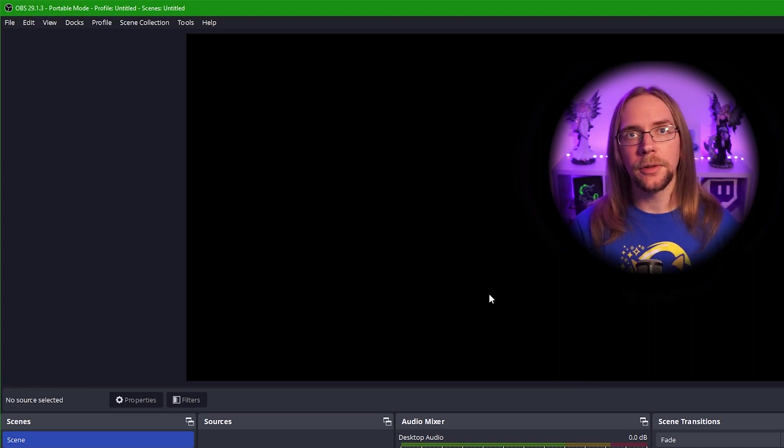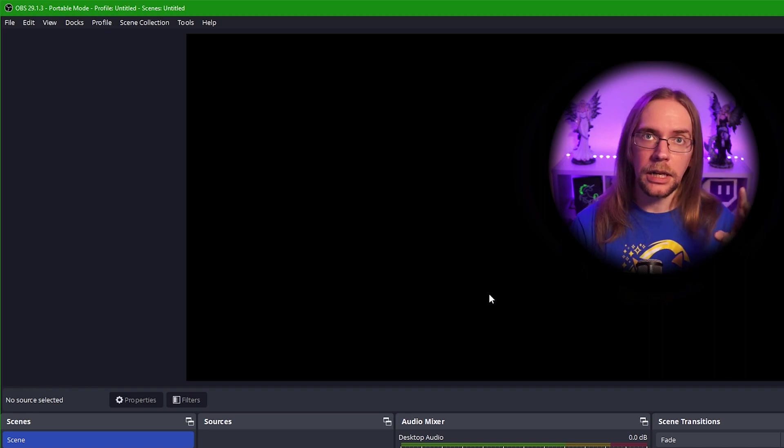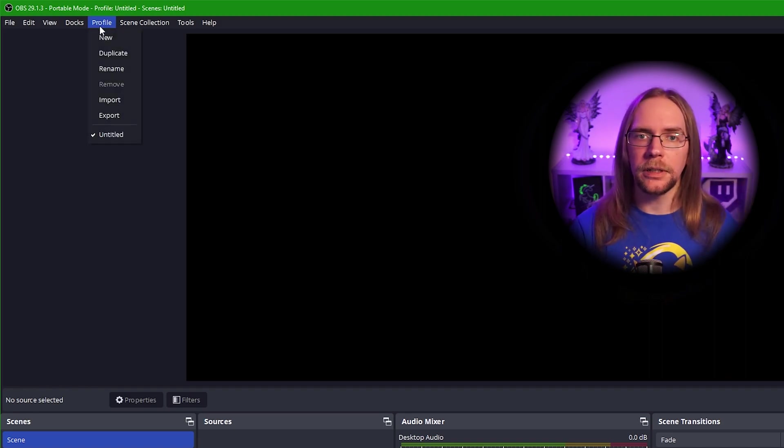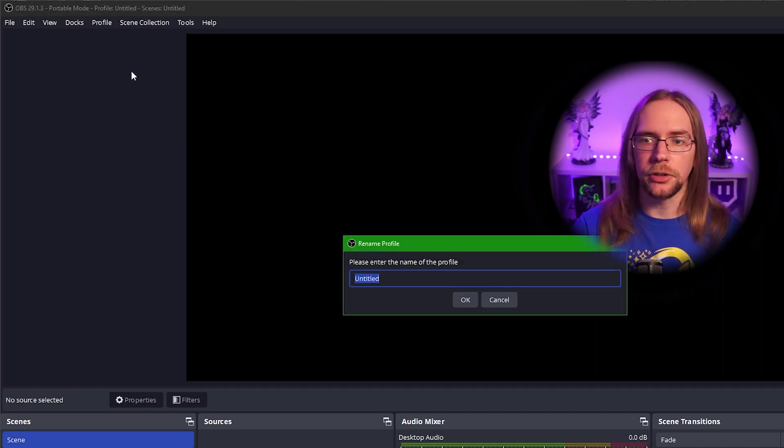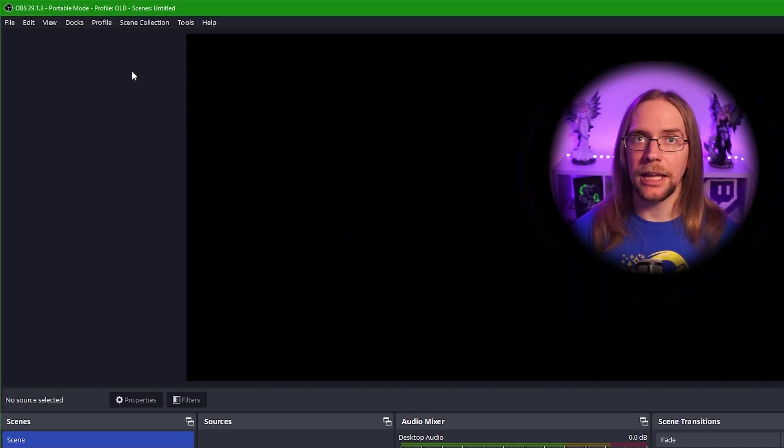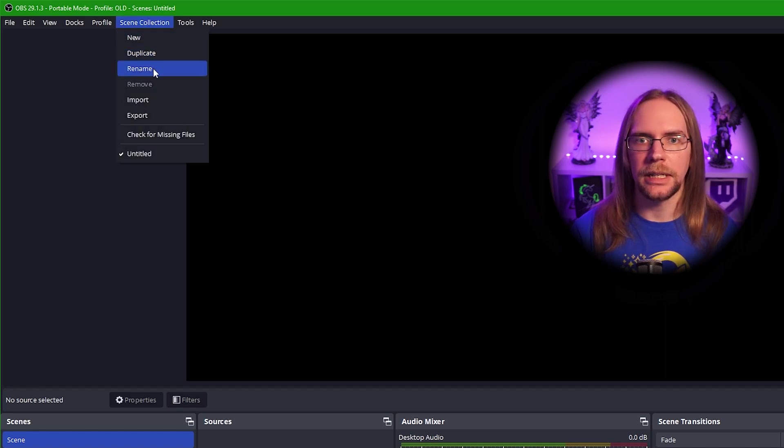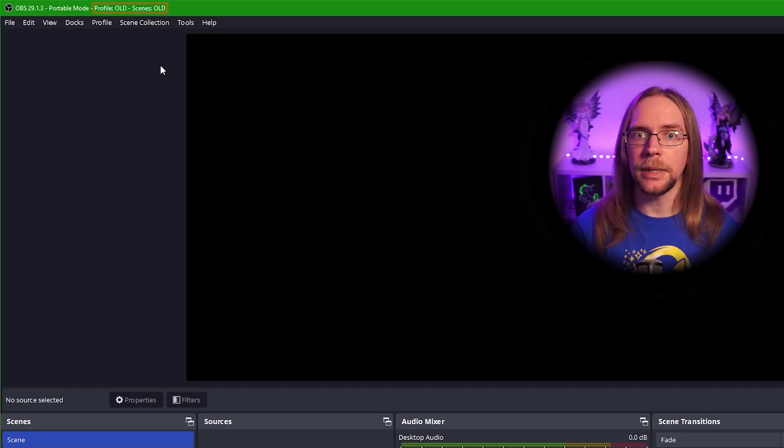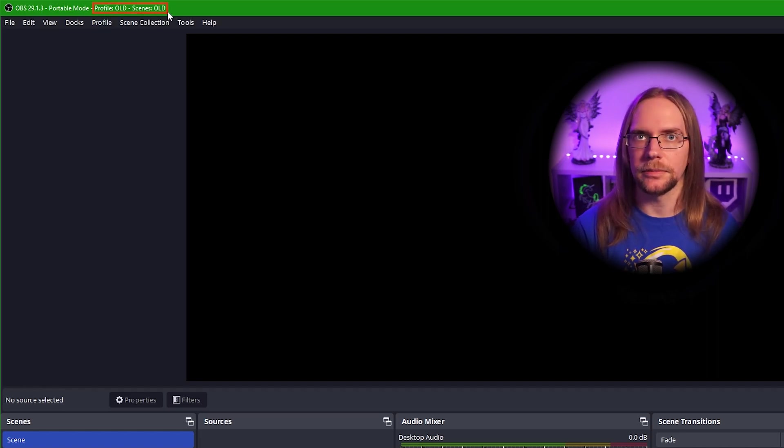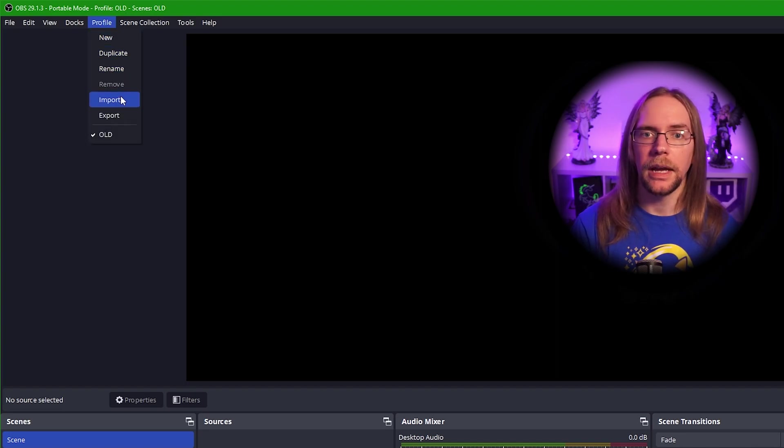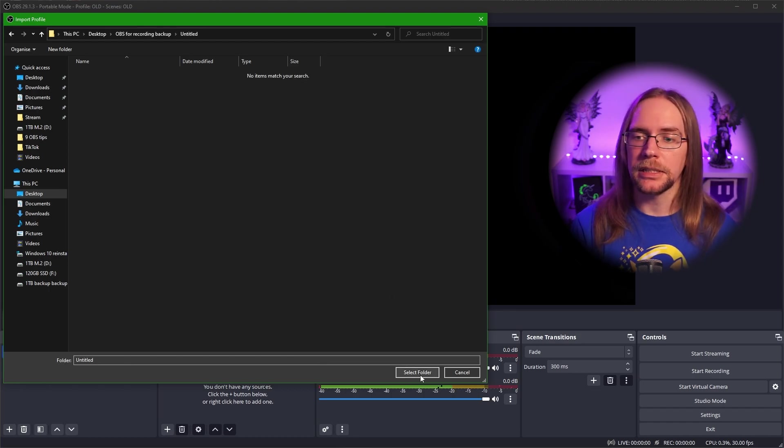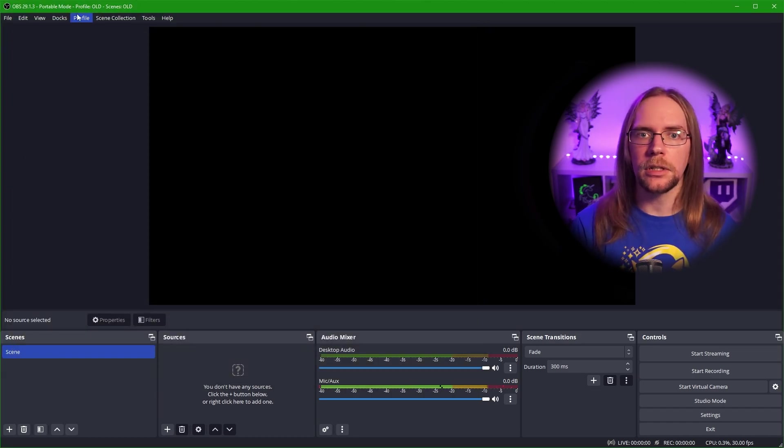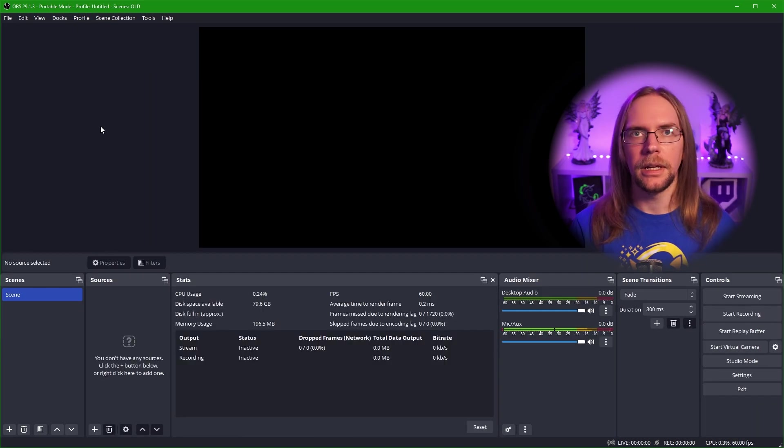Once you open up the portable version for the first time, you'll see this auto configuration wizard, but actually we're going to go ahead and press cancel on this. The reason being we're going to import our profiles and our scenes from the backup we just made. One thing to note though, is if you backed up your profiles and your scene collections with just the name untitled, you might have issues importing it here. So to get around that, we can go into profile. I will rename the existing profile to just old. And do the exact same thing for the scene collections. So go in here, press rename and just call it old. You'll see up in the top here, our profile is set to old and our scenes set to old. Then we just need to import so we can press profile and press import.